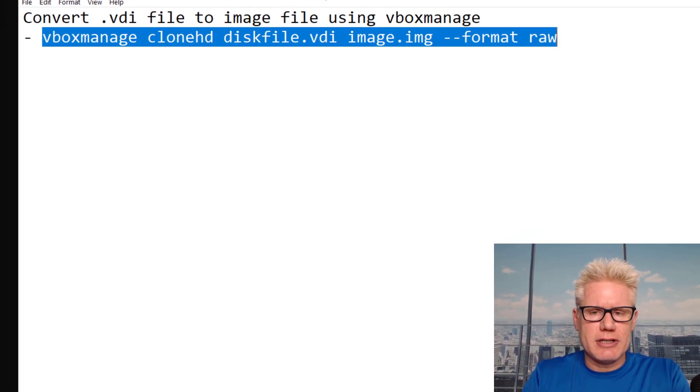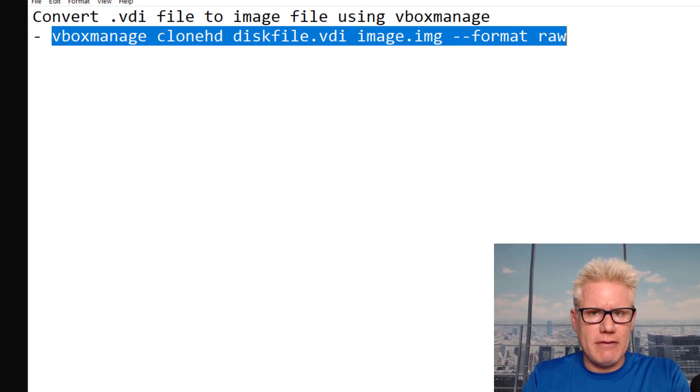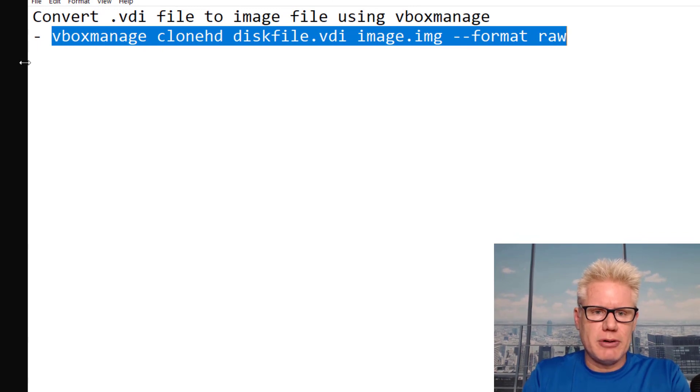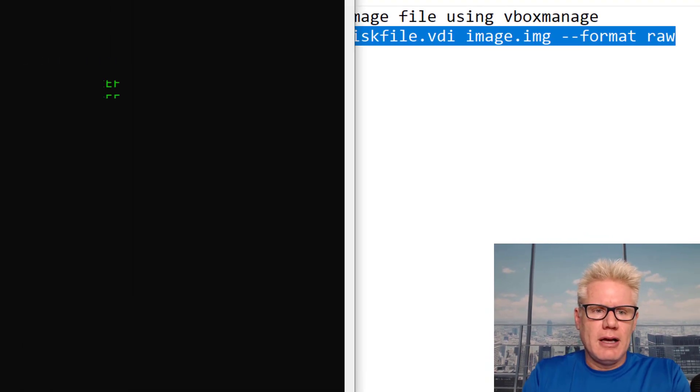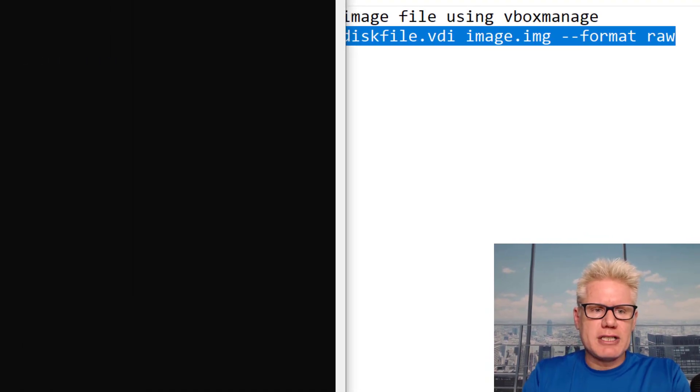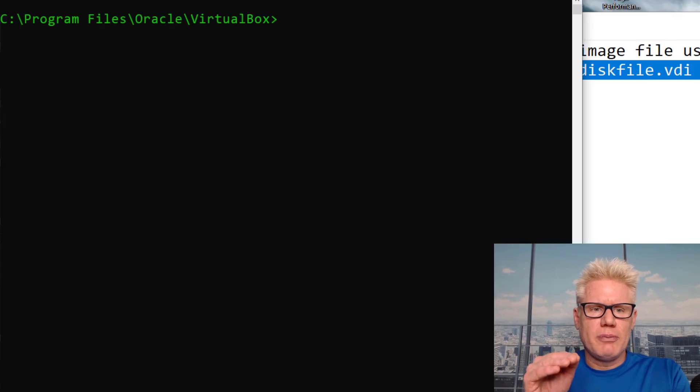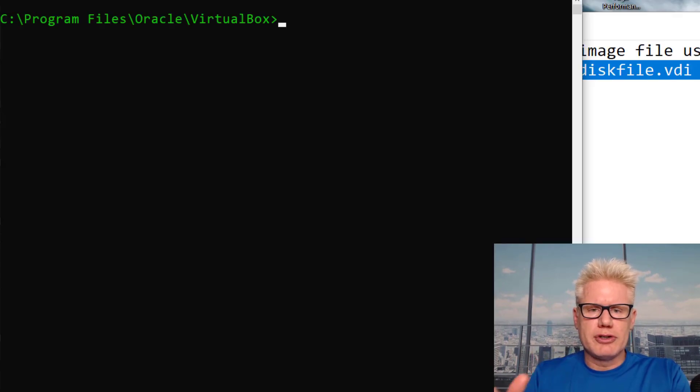You need to have VirtualBox installed to do this. Otherwise, you probably don't even have a VDI file. VirtualBox is typically under C:\Program Files\Oracle\VirtualBox.